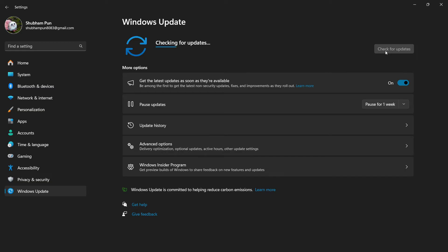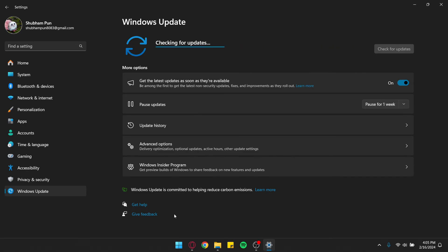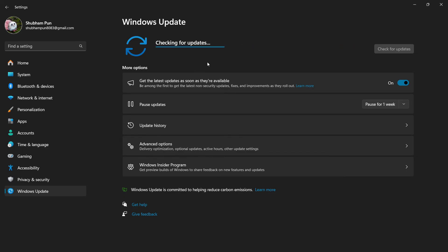Update your Windows from Windows 10 to Windows 11 if you have the option to update it.